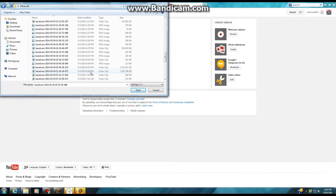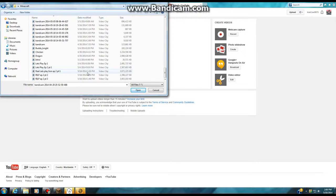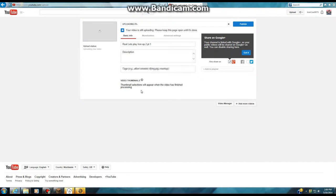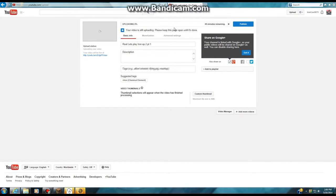What you're going to want to do is select the video you want to upload, and now you're going to click open. There you go, it starts to upload. It may take a while and it may not.